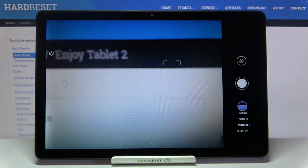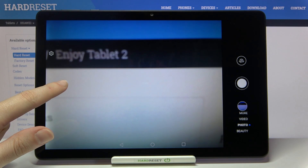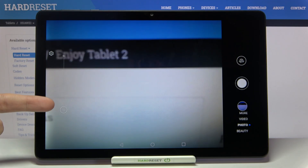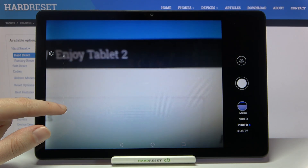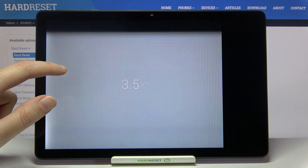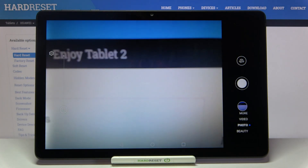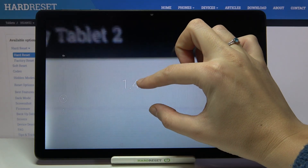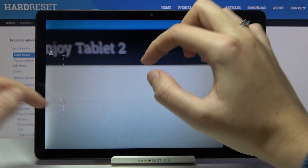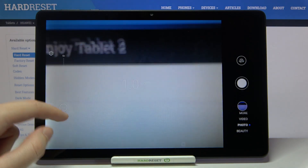Now let's look at this button with '1X'. When we tap on it, we get access to a zoom slider. We can get closer to the subject and also go back. We can also zoom using two fingers, but using the slider allows us to be more precise.